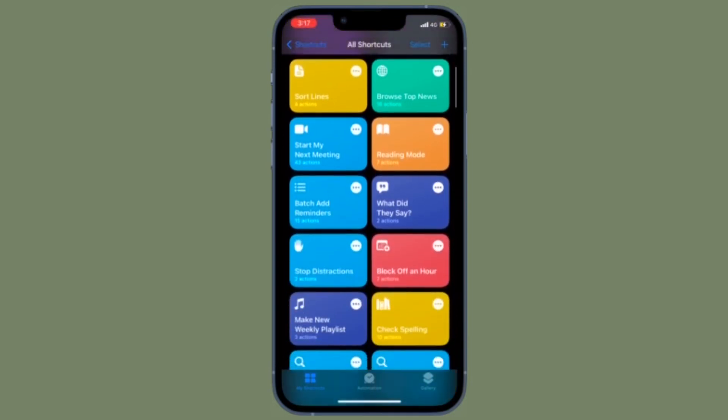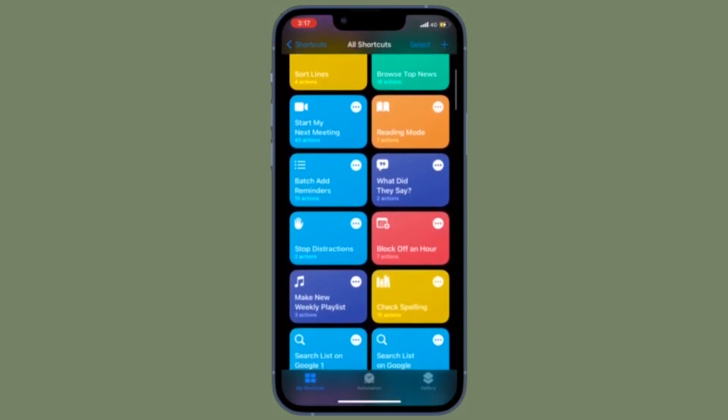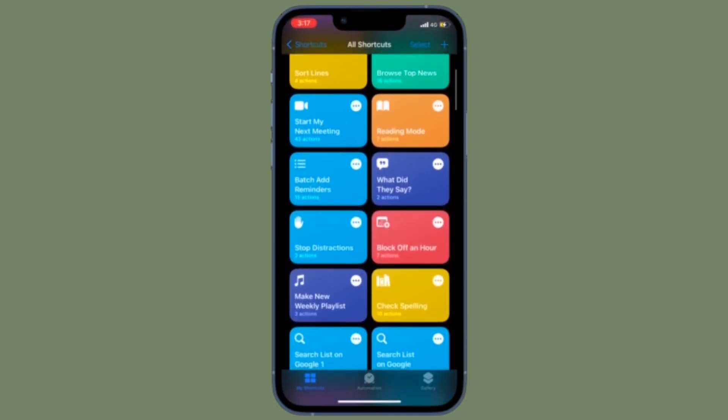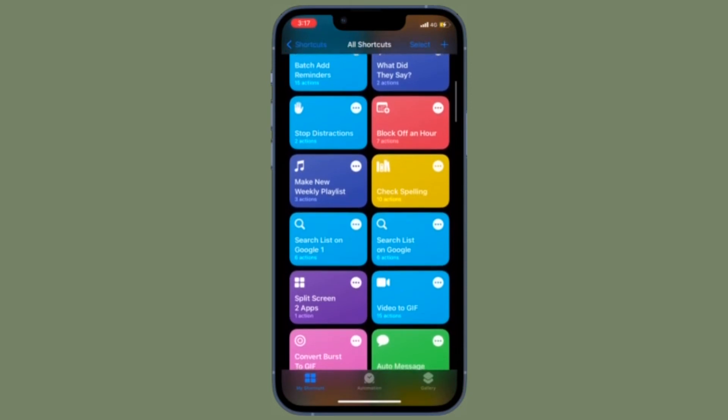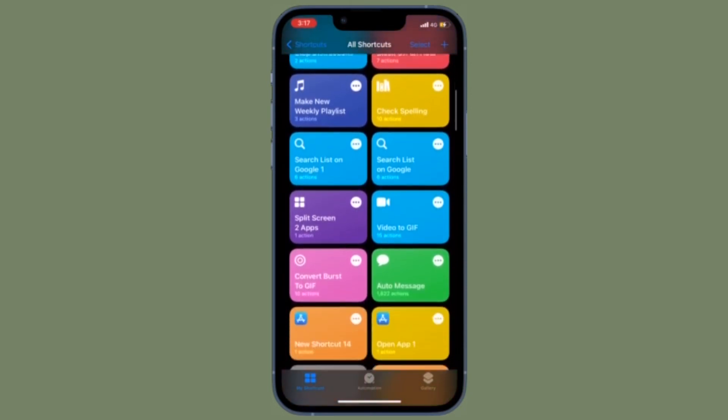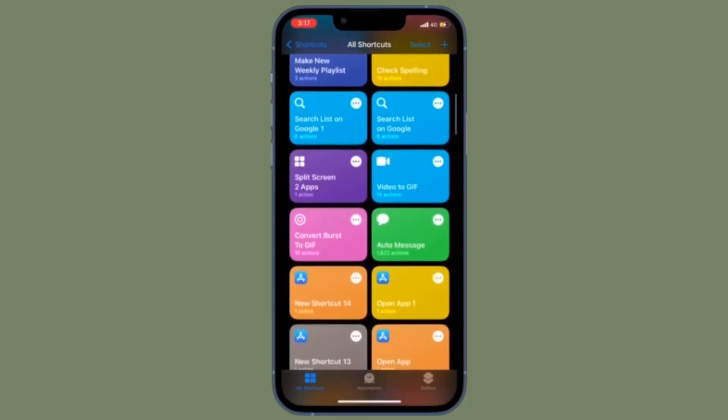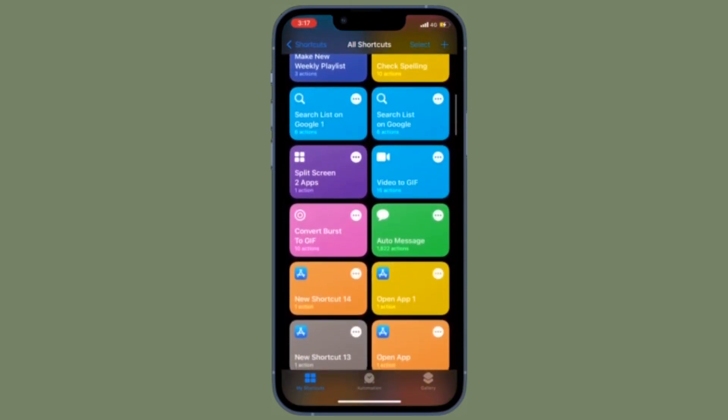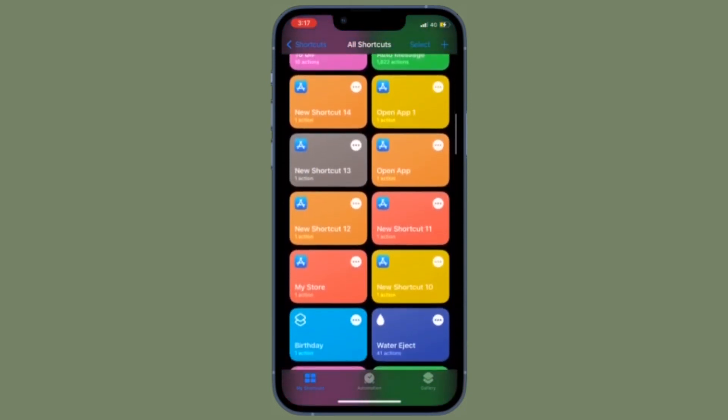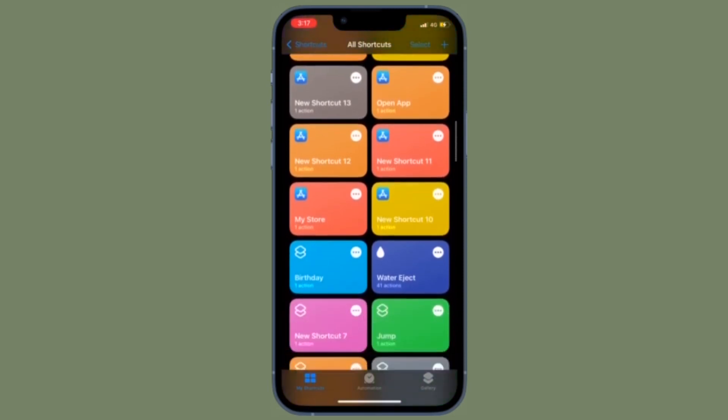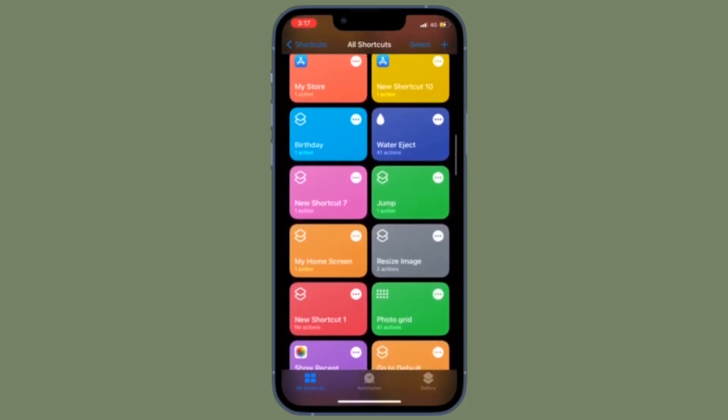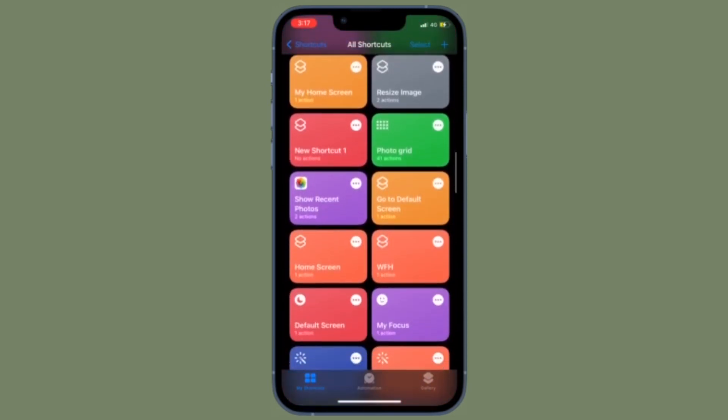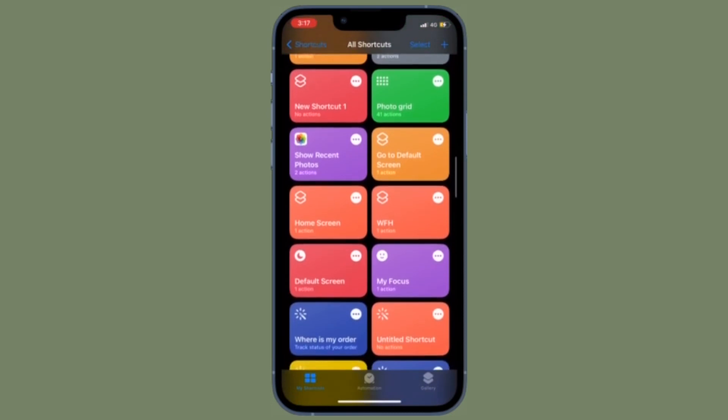Know that you will need to manually repeat the above steps for each automation that you don't want to receive notifications for. There is currently no global setting to turn off all notifications in the Shortcuts app on iPhone or iPad.